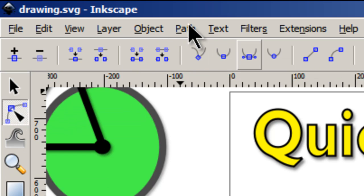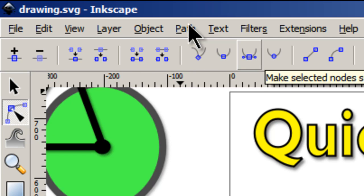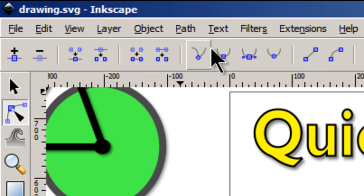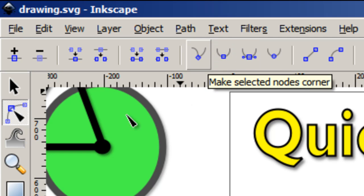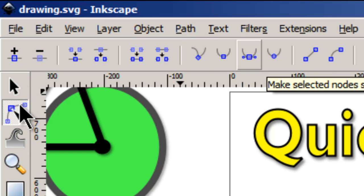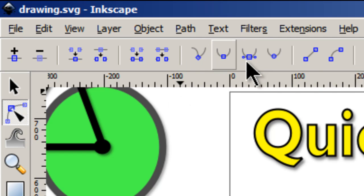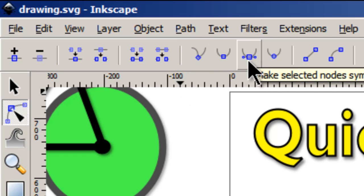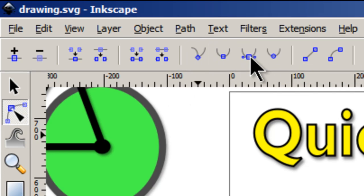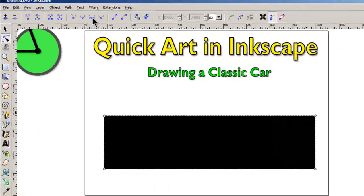The two tools I work mostly with are Make Nodes Symmetric and Make Nodes Corner — those are the primary two. Right now we only have four nodes, so we have to add a bunch more.